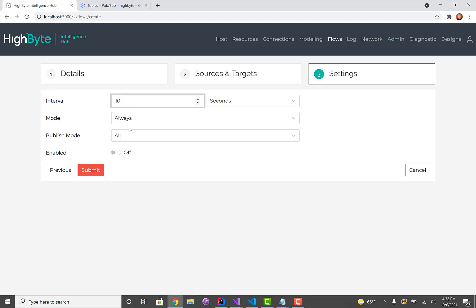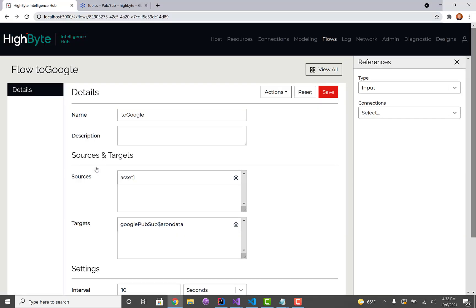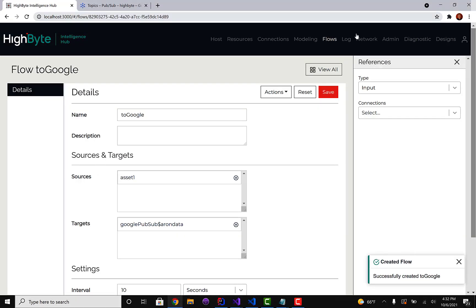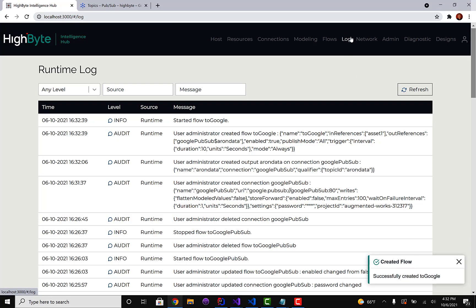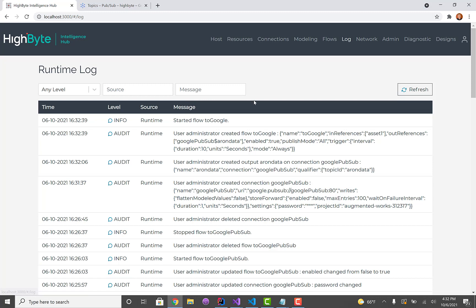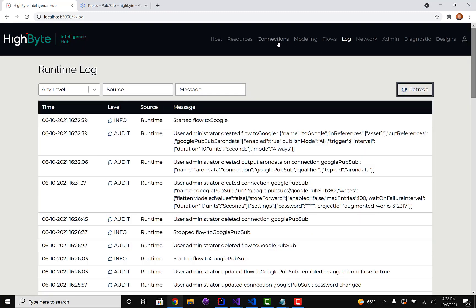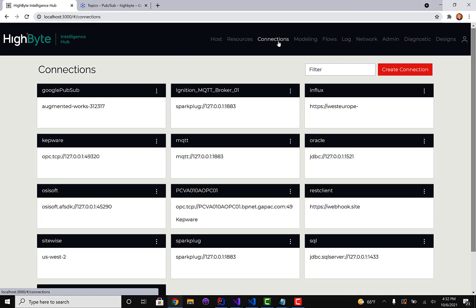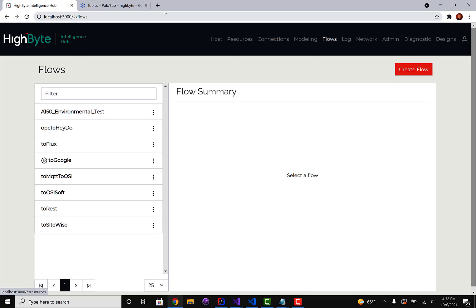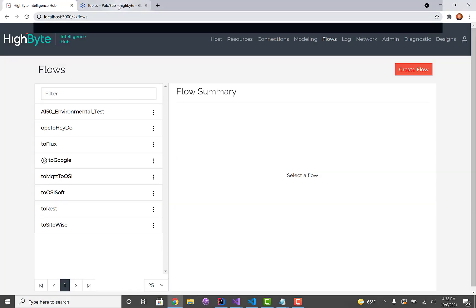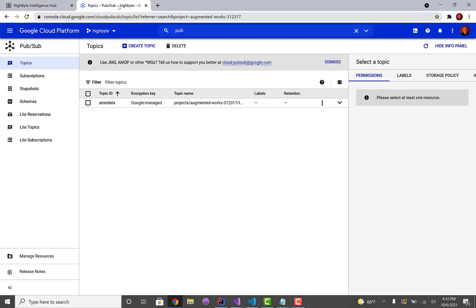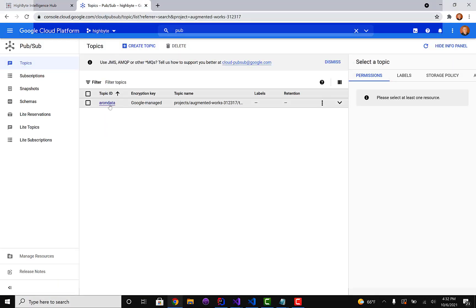I'm going to back it down to every 10 seconds. I'm just going to send the whole thing. Then I'm going to check my log to see the flow started and it doesn't look like we're getting any errors. Good sign, probably means the data is arriving.